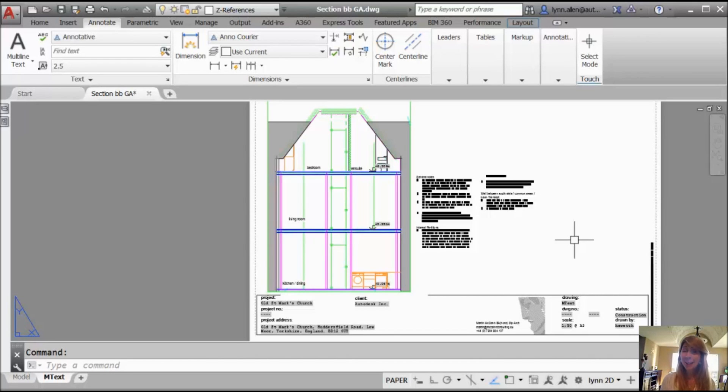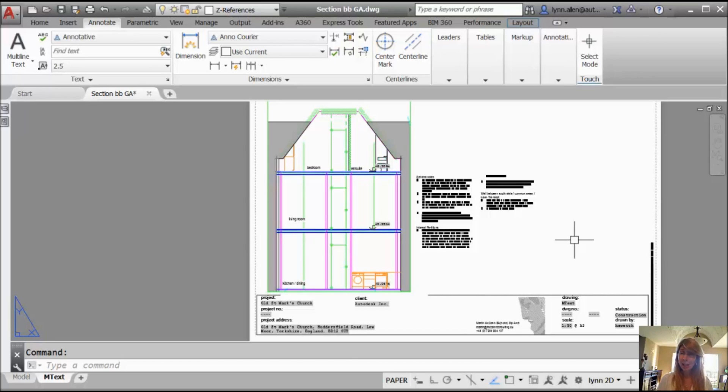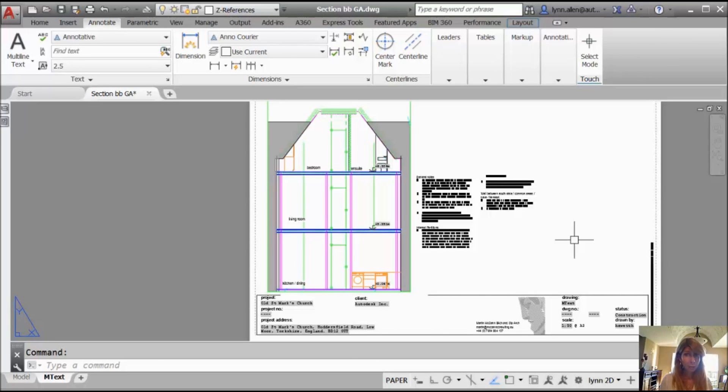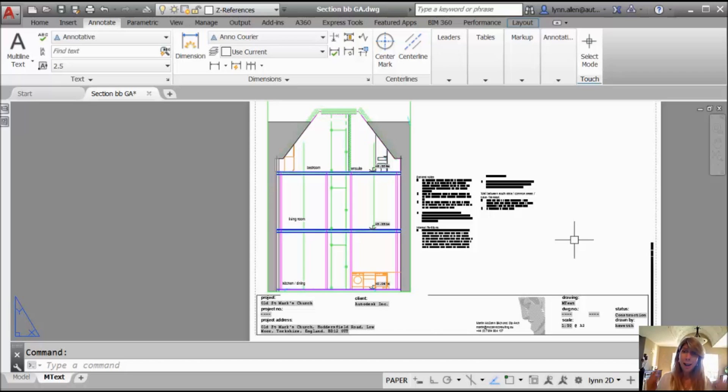Hello there. This is Lynn Allen. Welcome to another AutoCAD tip, courtesy of Catalyst magazine. I hope wherever you are in the world that the weather is nice. I'm in Portland, Oregon, and it's over 100 degrees, so it is hot. And I'm going to share with you some hot tips today. See how I did that?